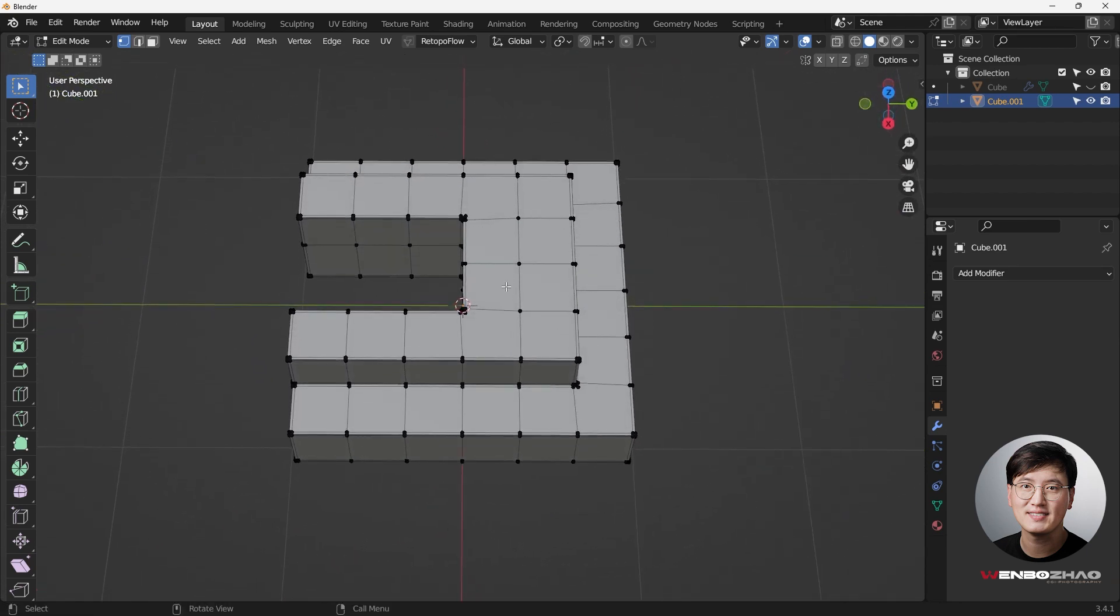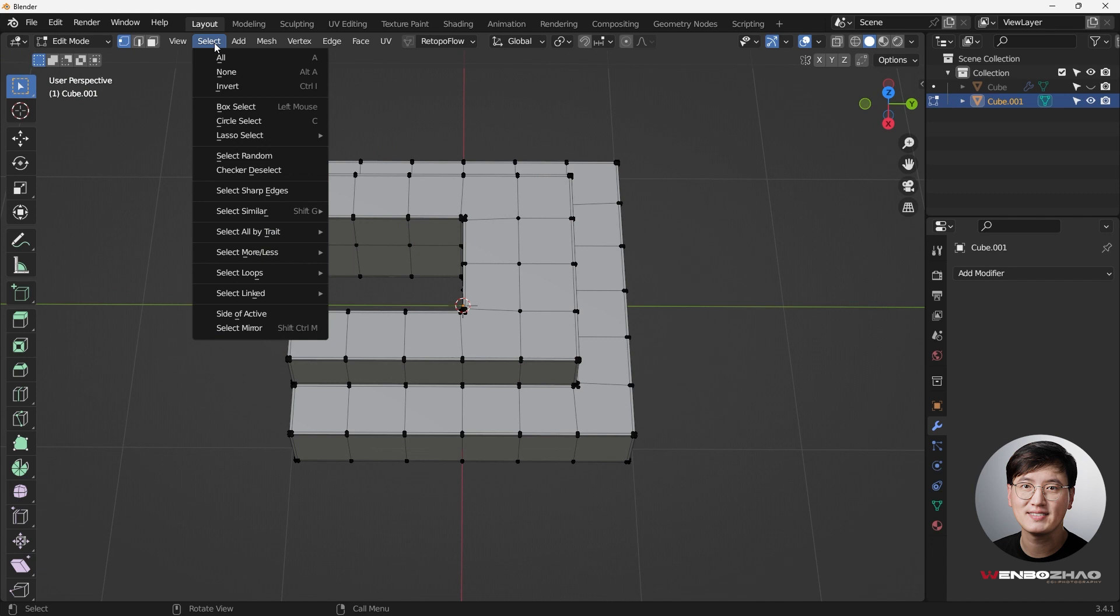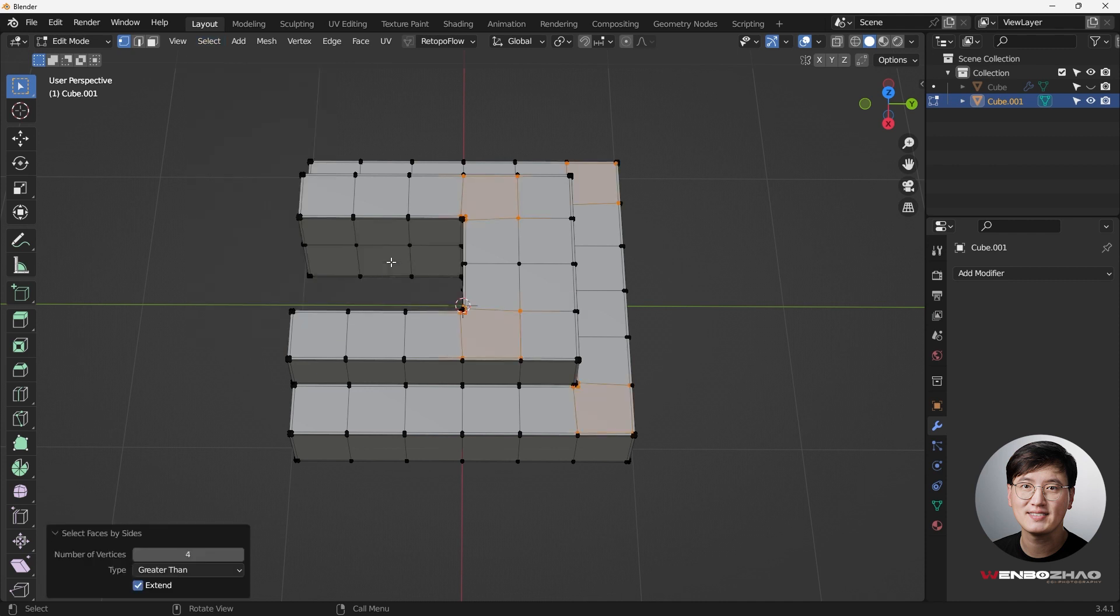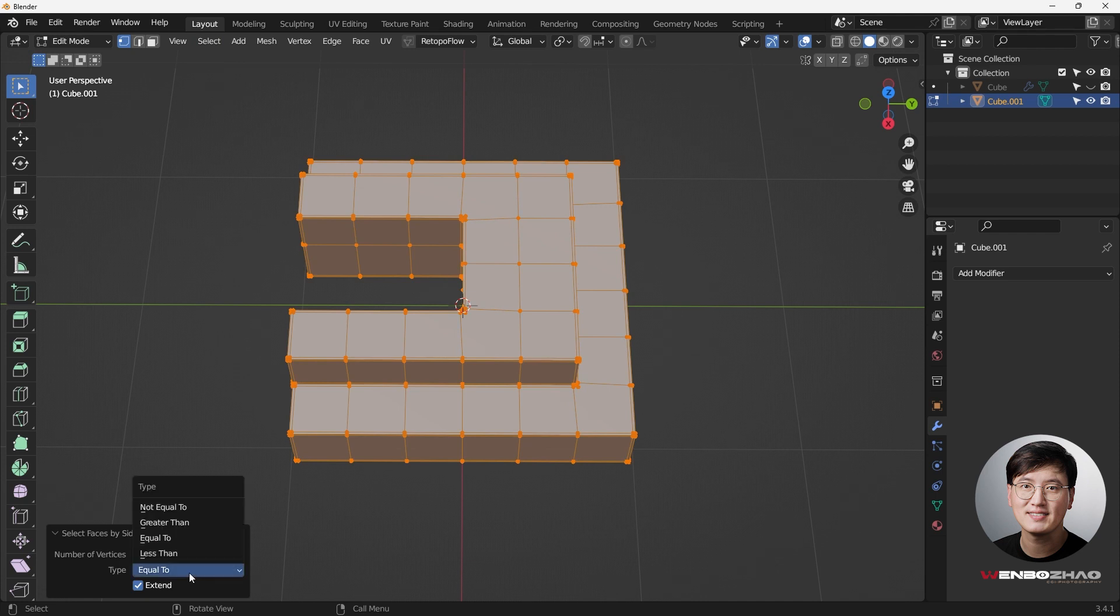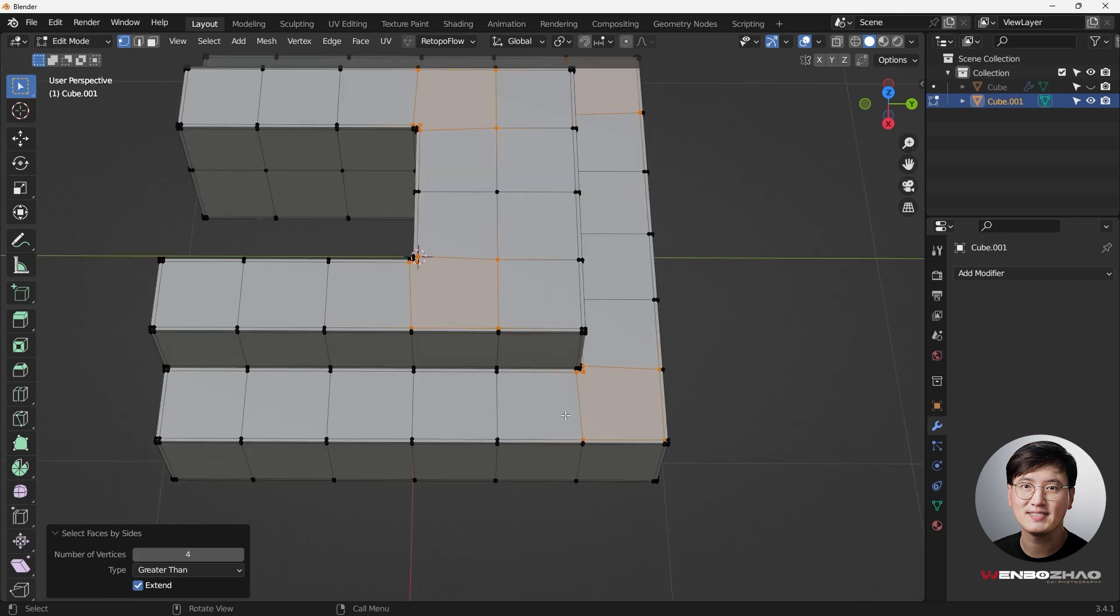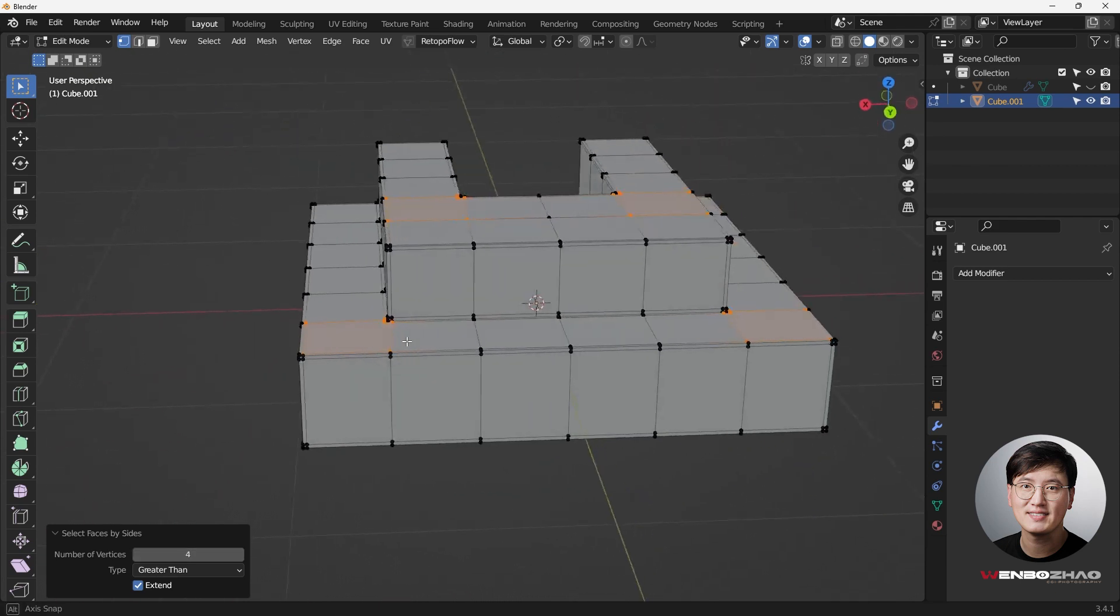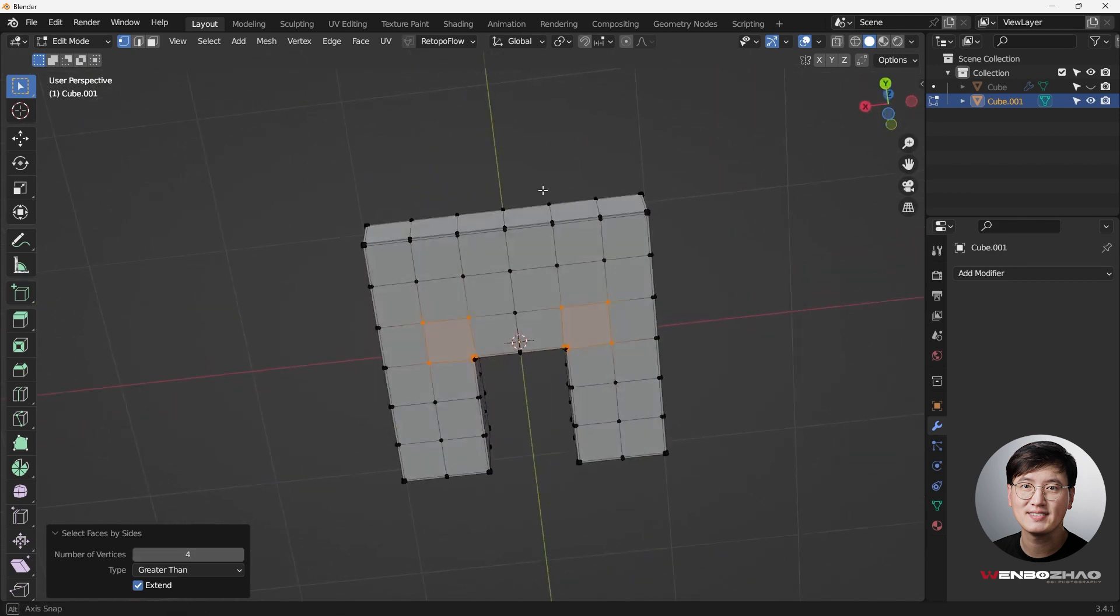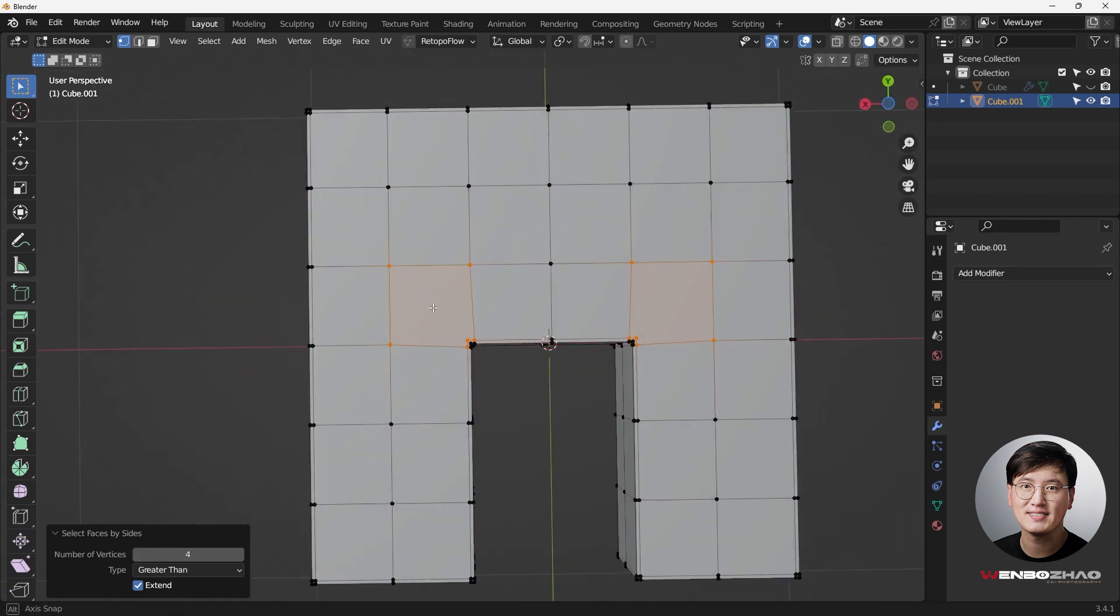So we can do the face by the size. And we can just change the type. It's not only equal to, we can just do greater. So we wanted to know where's n-gons at. So you can see setting four vertices, anything greater than four vertices, that means n-gon. So it's actually showing you which faces need to be dealt with.